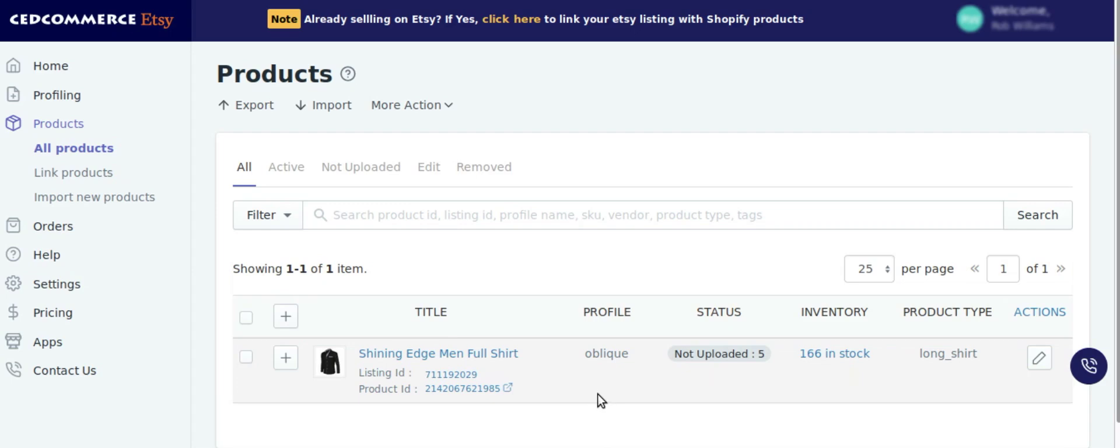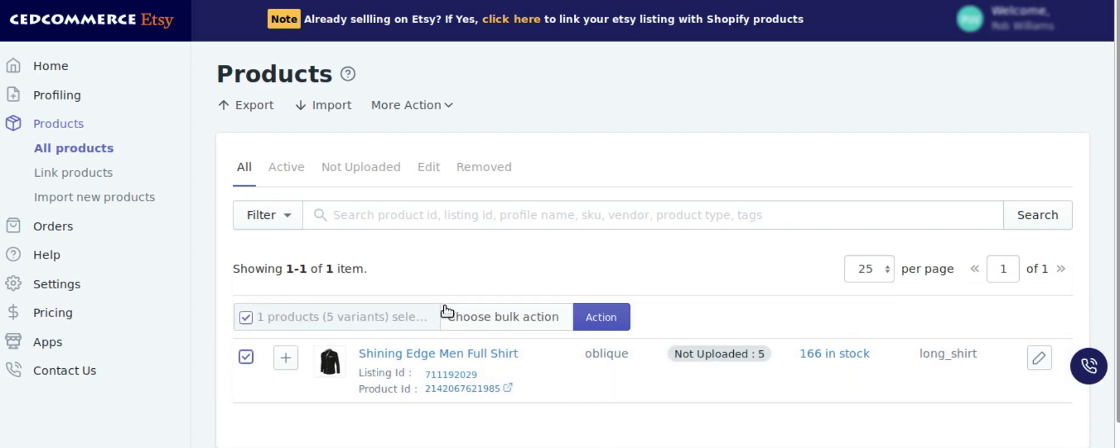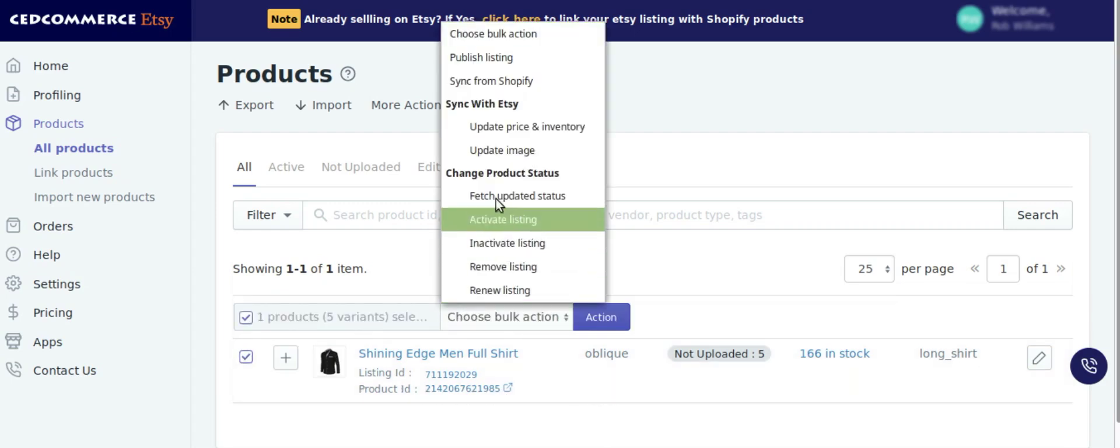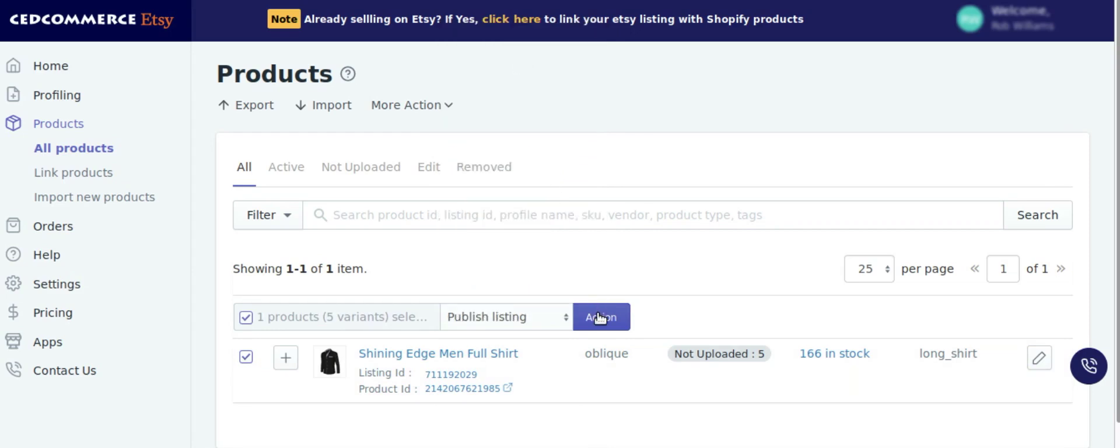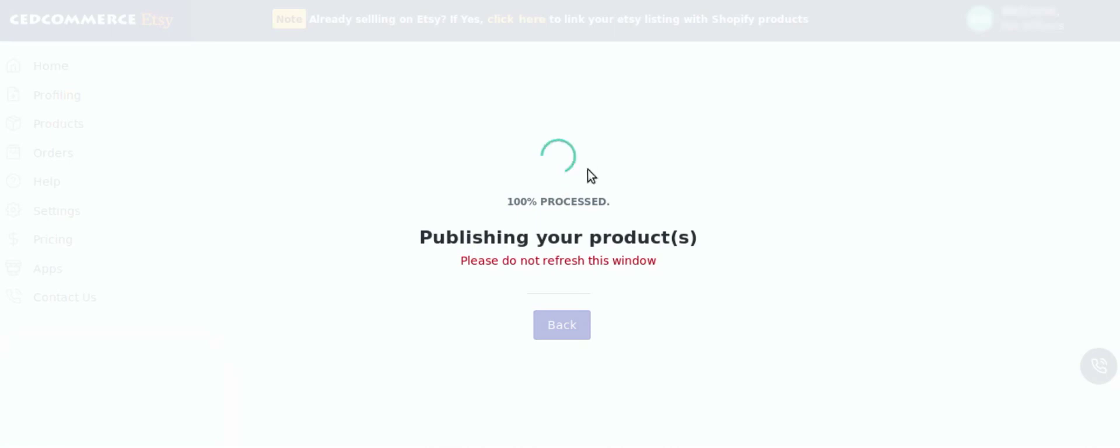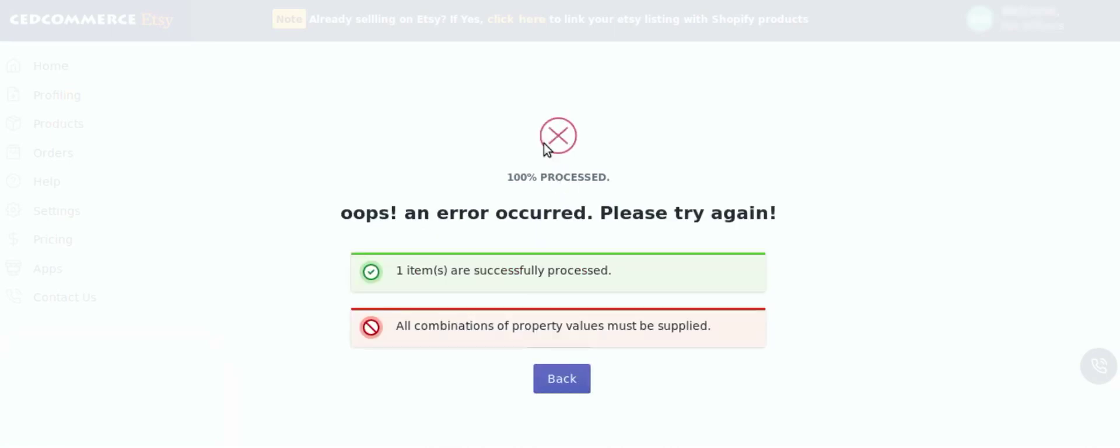Click on the product you want to upload, click on publish listing option, click on action button. Post this, the process of uploading your products on Etsy will begin. Now as you can see, here is an error.